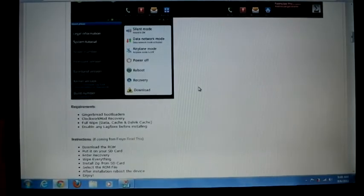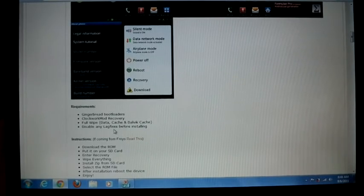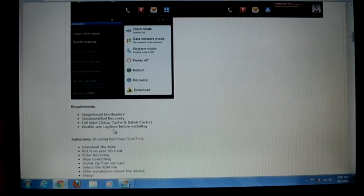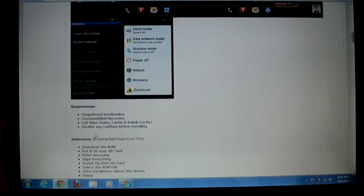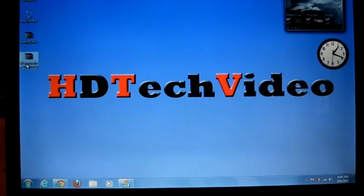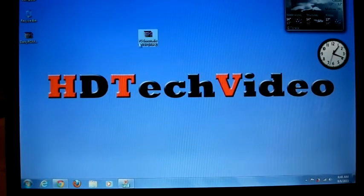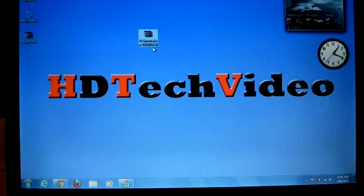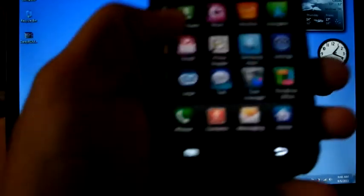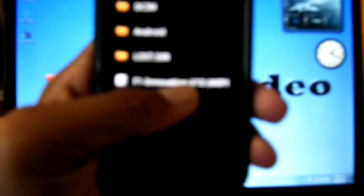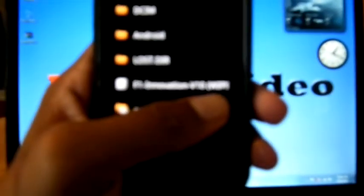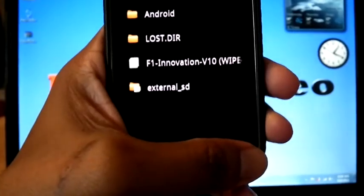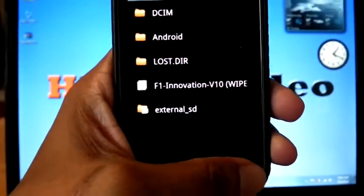Now I'm on stock ROM so there are no lag fixes enabled, so I don't have to bother about lag fixes. But if you're on any custom ROM like Darky, then you have to disable the lag fix before doing this. Then you can download the zip file. I have this F1 Innovation V10 file copied into my SD card.